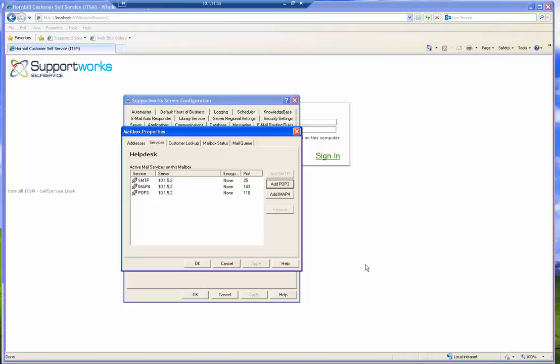So, there's a document that we can send you with all the different ports that support works uses, but this will just give you an idea of the ports that need to be free for support works to run successfully. For a detailed list of all the ports that support works needs to be able to run, please contact the support desk on support at Hornbill.com. Thank you.